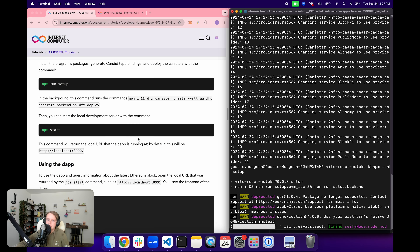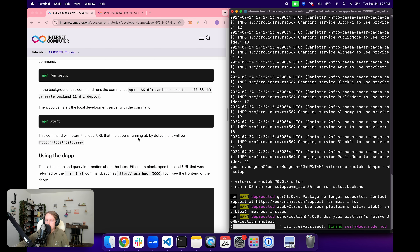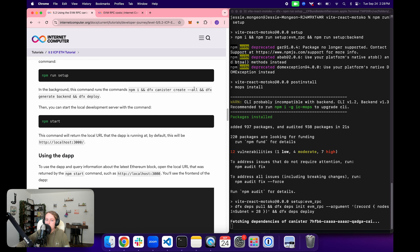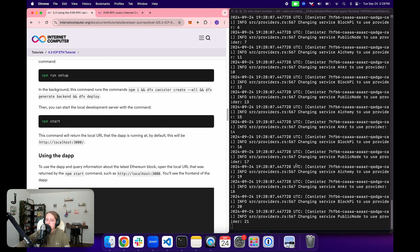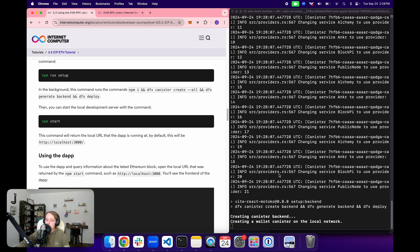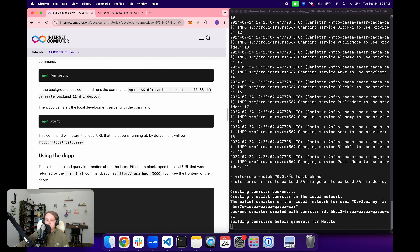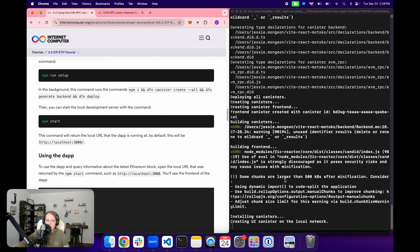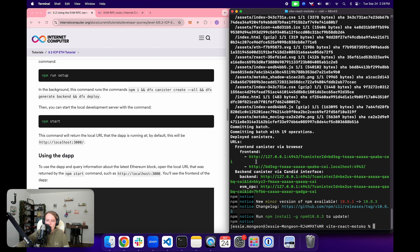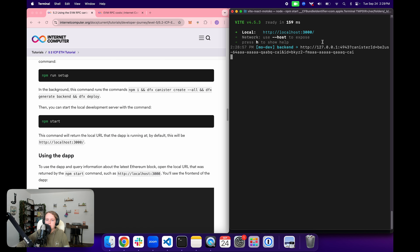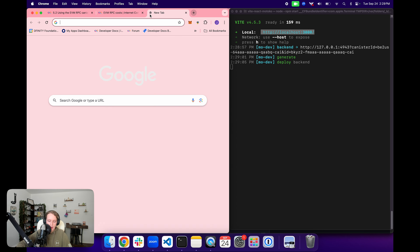We then install the program's packages and generate Candid type bindings with the npm run setup command. In the background, this runs npm install, dfx canister create --all, dfx generate backend, and dfx deploy — four commands that install everything needed and deploy the rest of the canisters. Since we've already deployed the EVM RPC canister, it now deploys the frontend and backend canisters. Once all canisters are deployed successfully, we run npm start to launch our local development server for the frontend canister at localhost:3000.